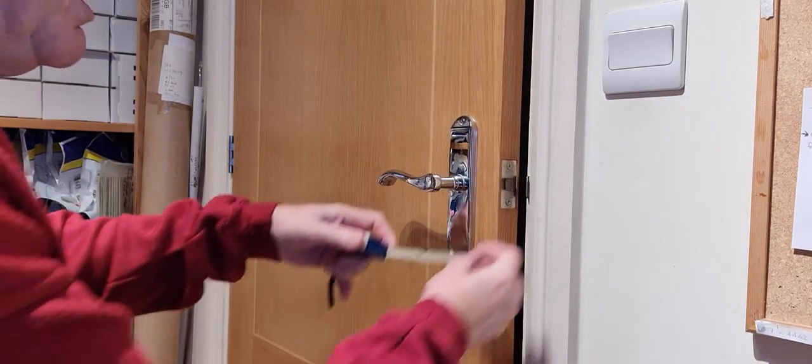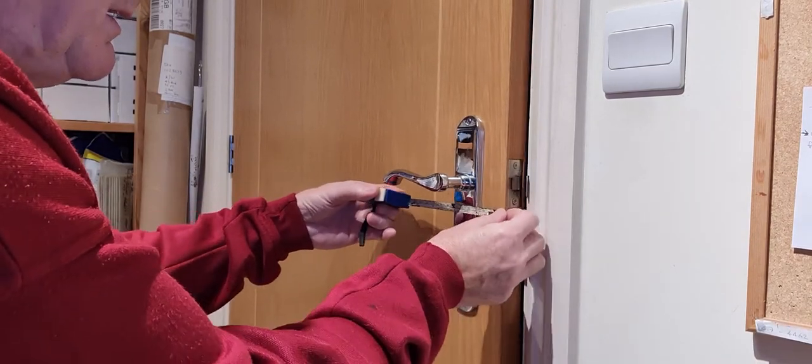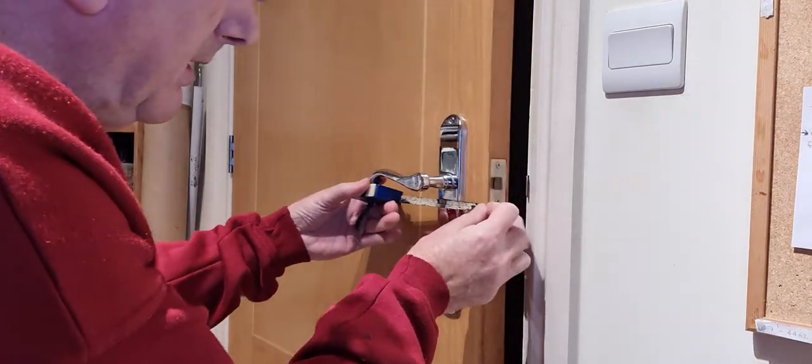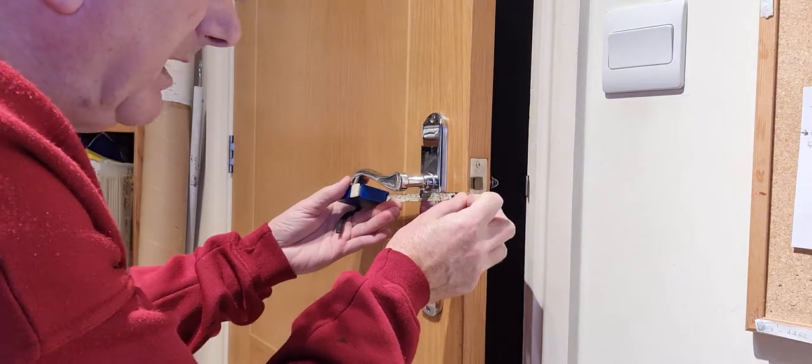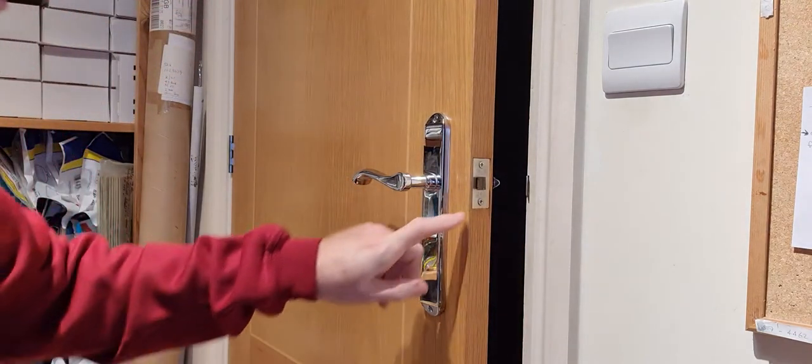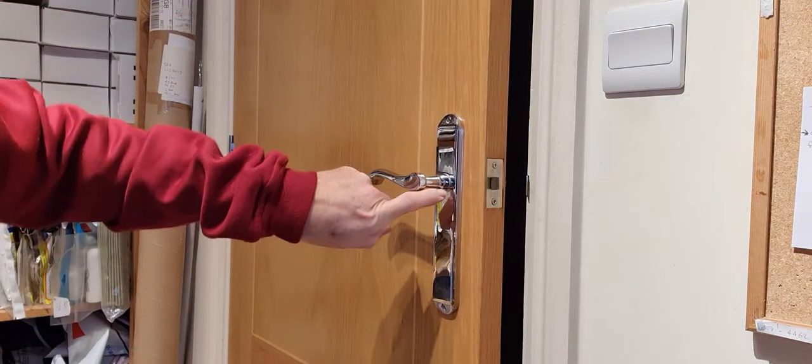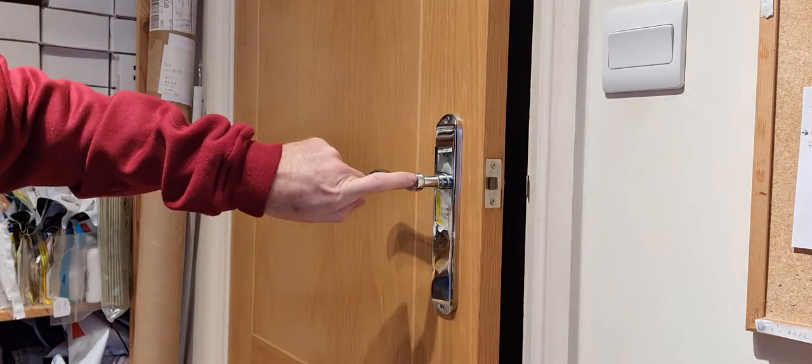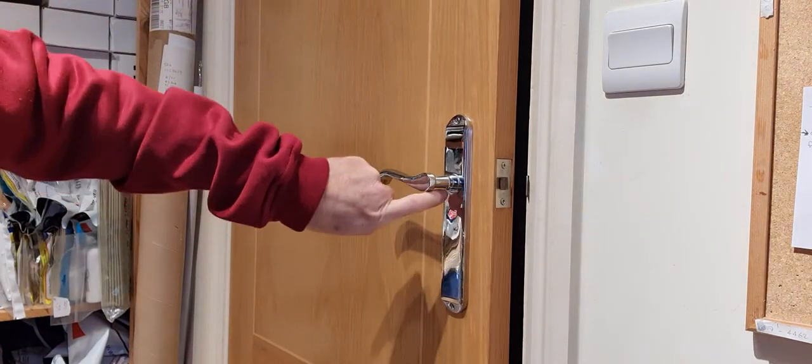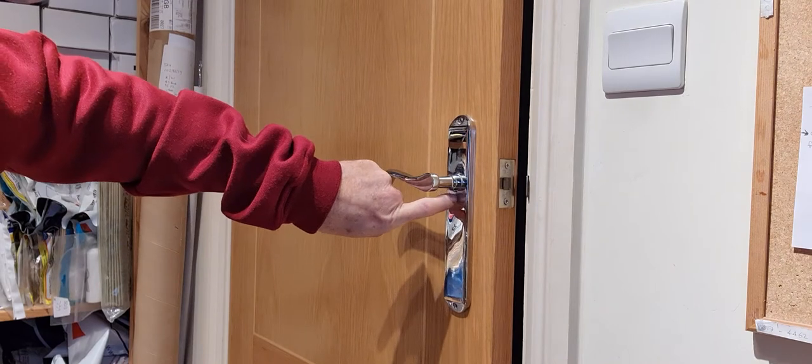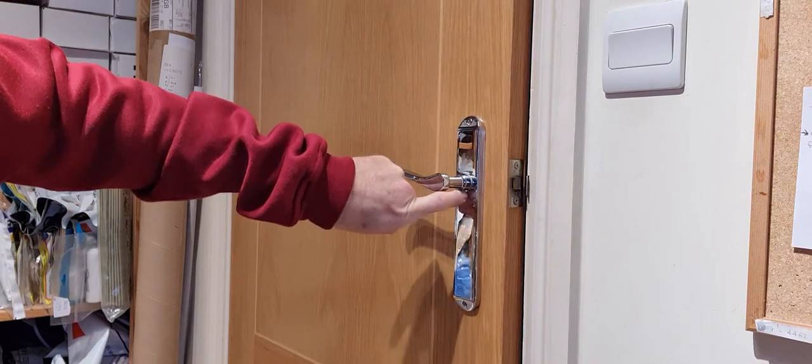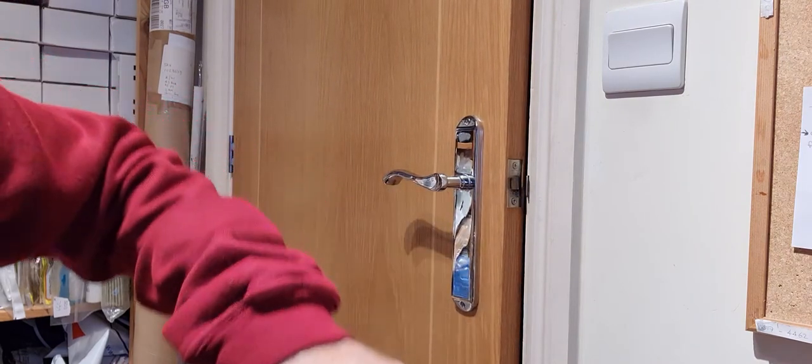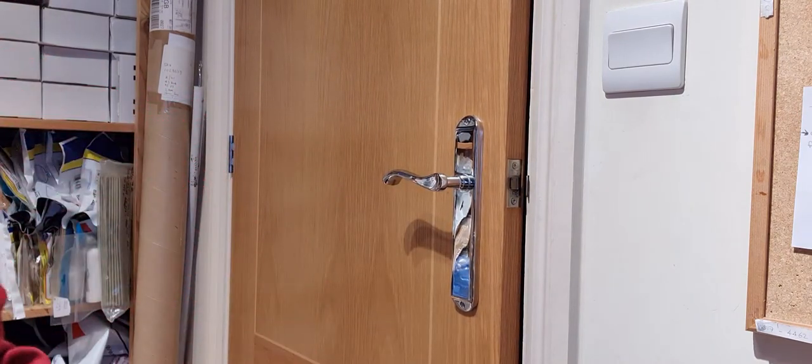So this particular one is 60 millimeters from the edge to the very center of that, where the key, where the bar goes through the door. That's how you do it.